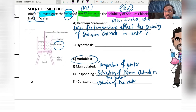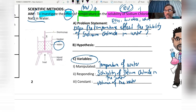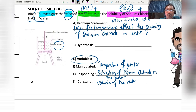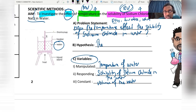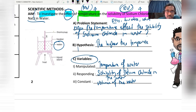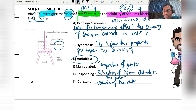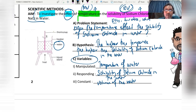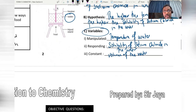The hypothesis is an initial conclusion. The higher the manipulated variable, the higher the solubility of sodium chloride. When we add sodium chloride into cold water, the rate of dissolving is lower, but when we use hot water, the rate of dissolving is higher. Therefore, the hypothesis is: the higher the temperature, the higher the solubility of sodium chloride in water.